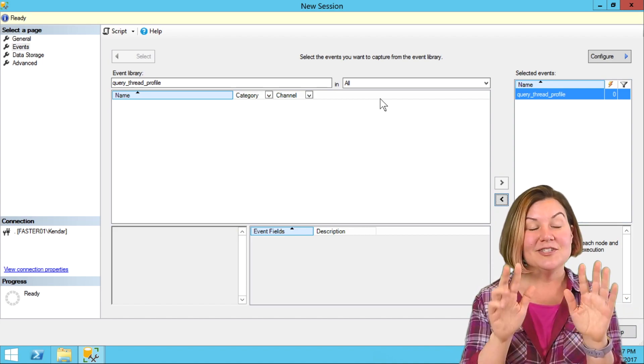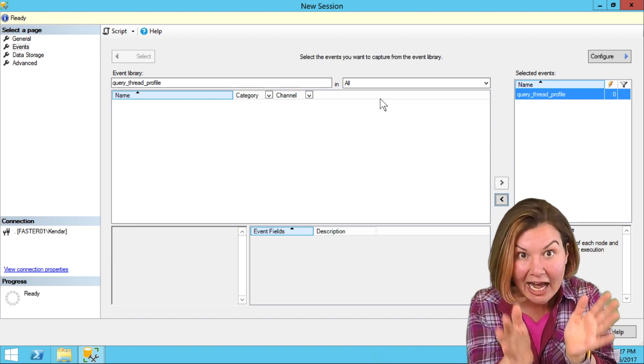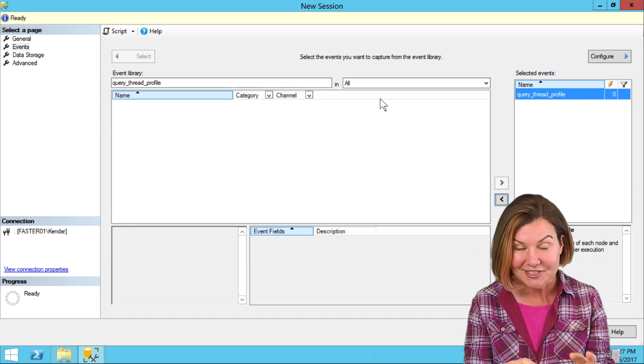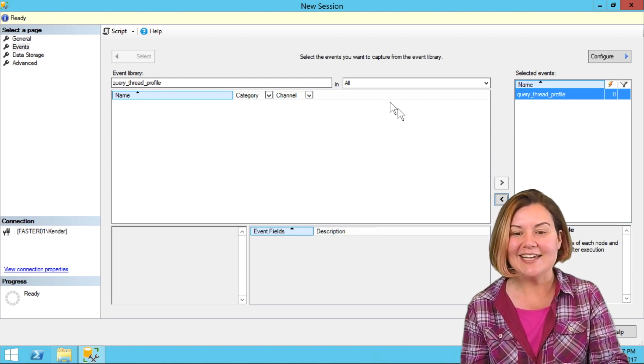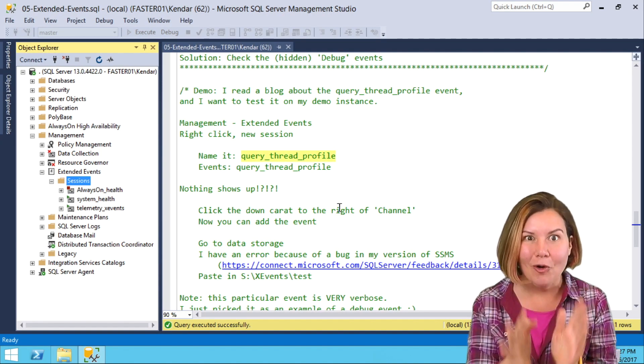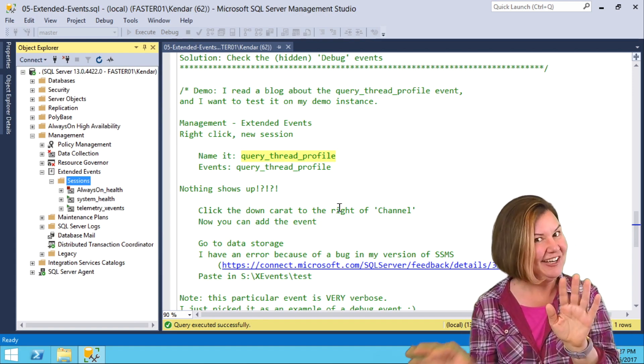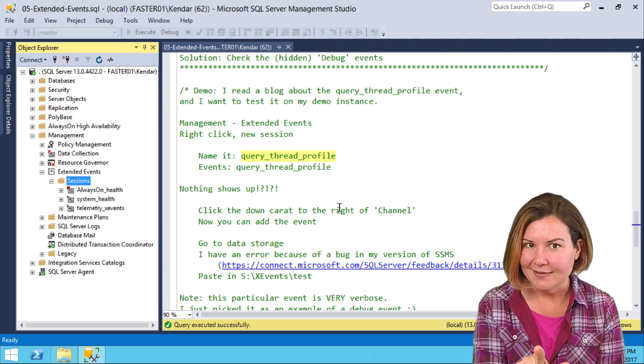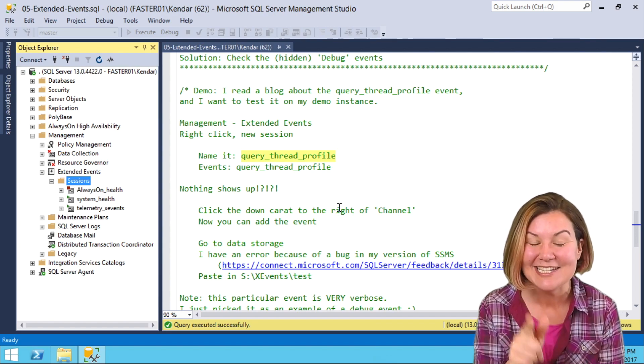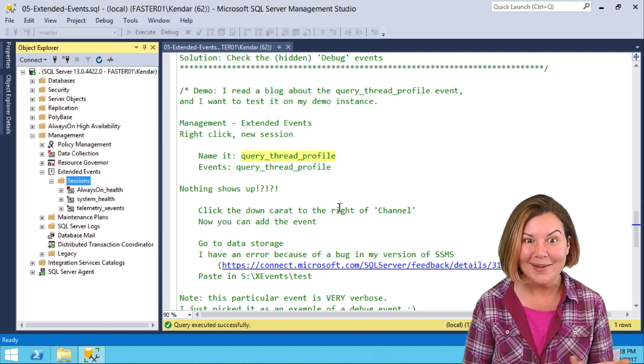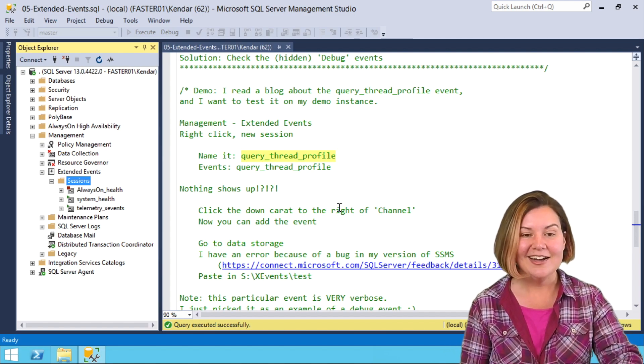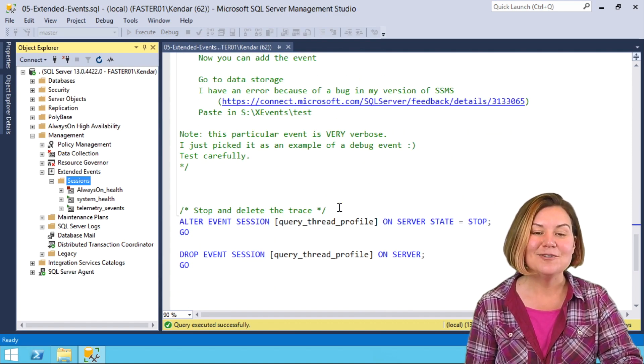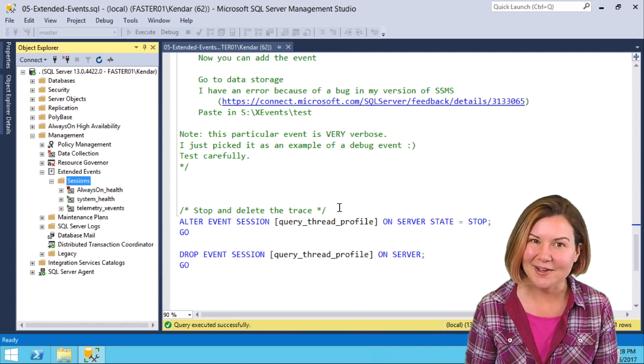Just one note, this query thread profile event generates a lot of events. It's super verbose. I was testing this out on a purely dedicated test environment and I was quickly overwhelmed at the amount of trace data I generated. There is a reason it's in that debug channel, but sometimes we do want to test things out and debug things. You want to know that they're there and I just had no idea how to get to them and to use them for a while.